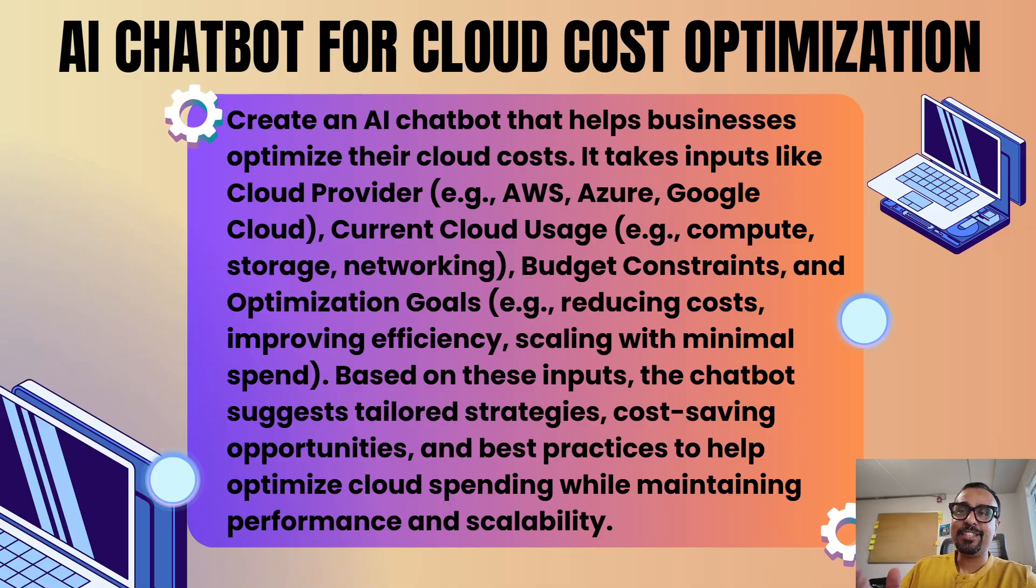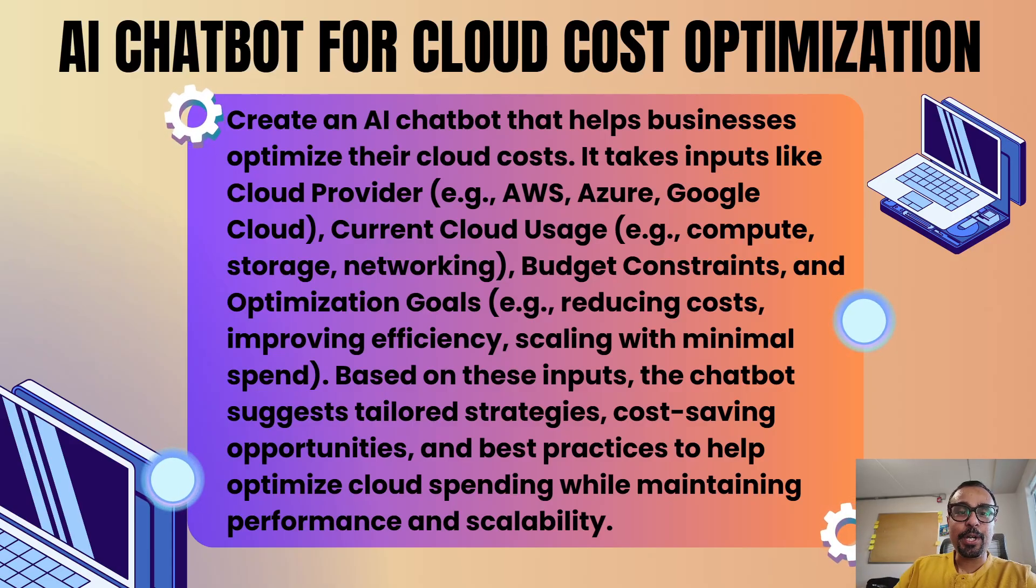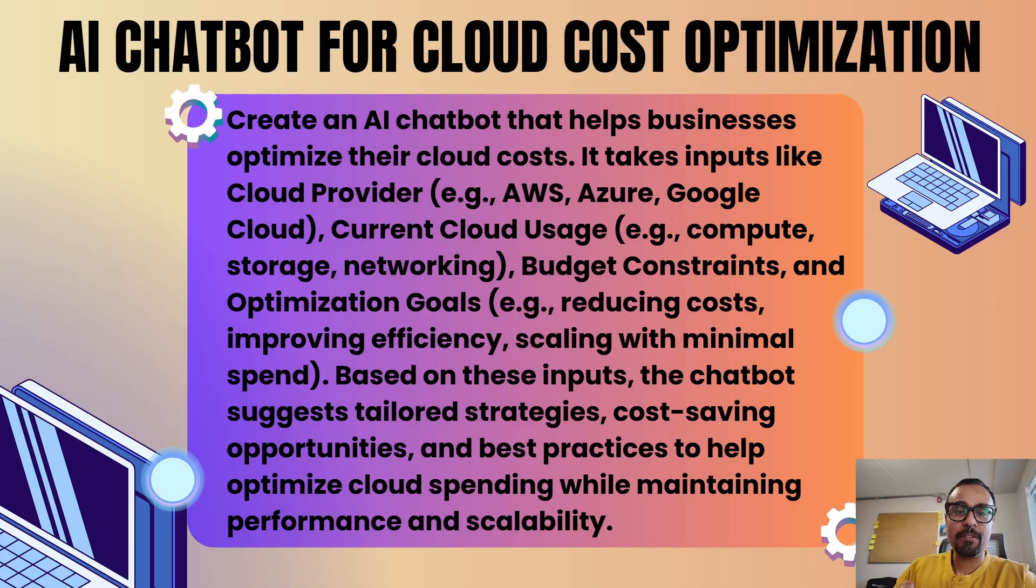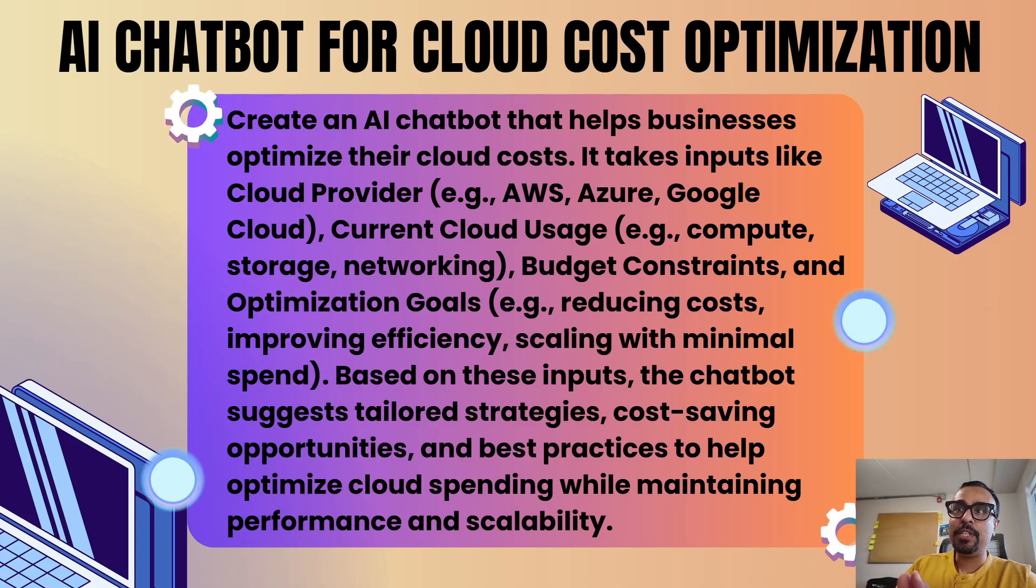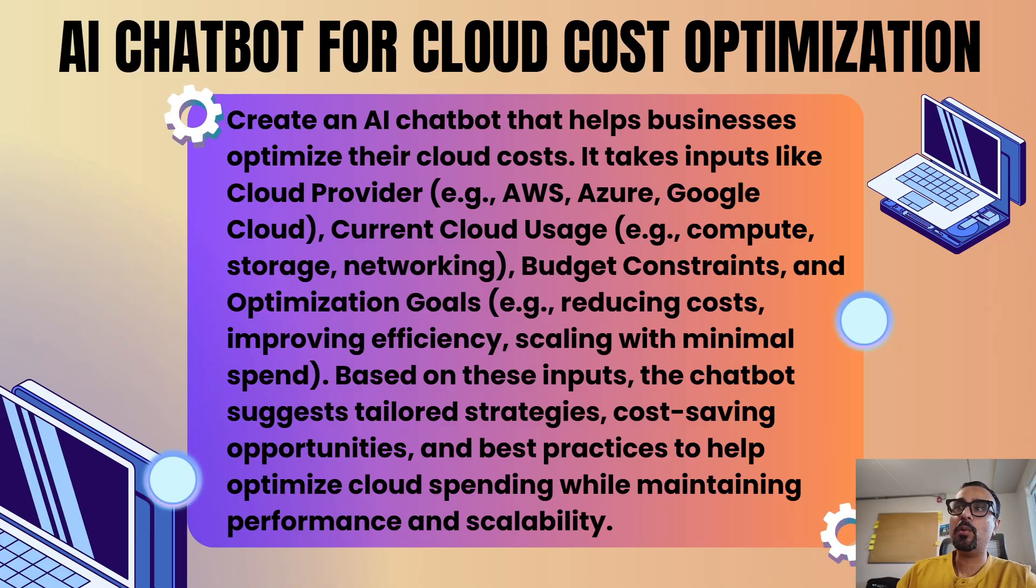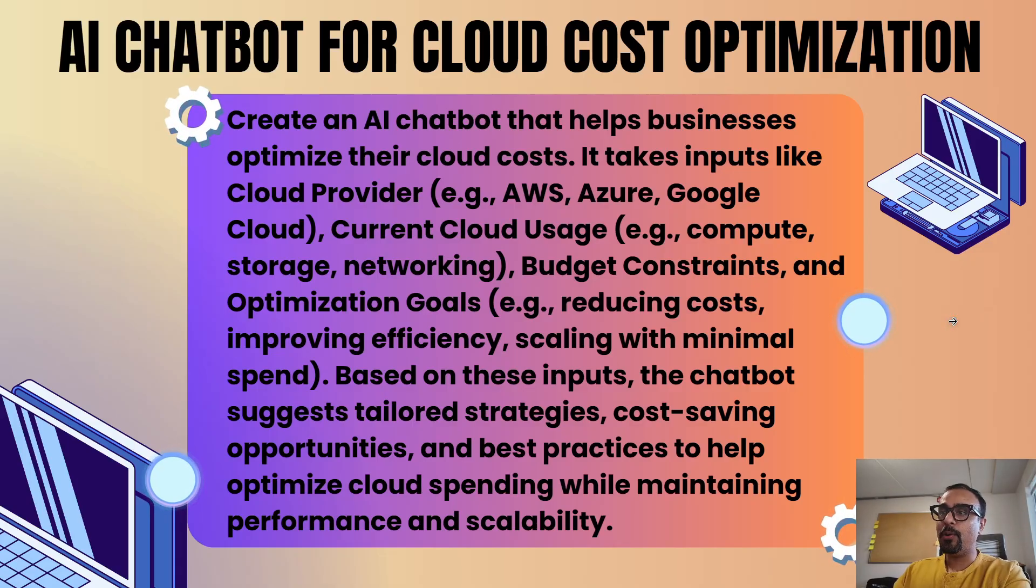Cloud cost optimization is not about saving money itself - it is the main primary area but not at the stake of reducing the speed and performance. The first priority is we have to focus on speed, performance, and along with that agility. We have to reduce the cloud cost by optimizing it.